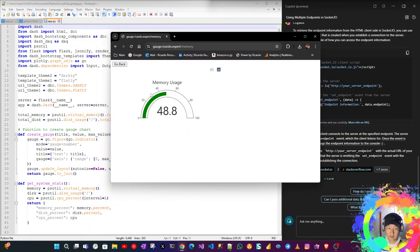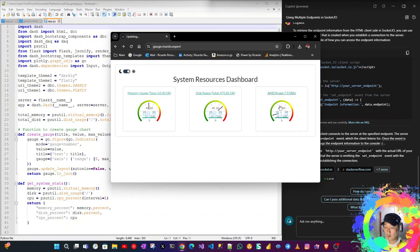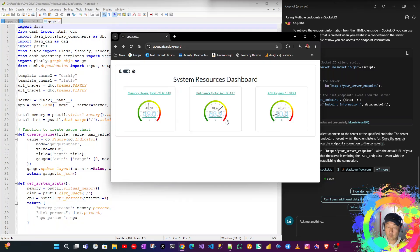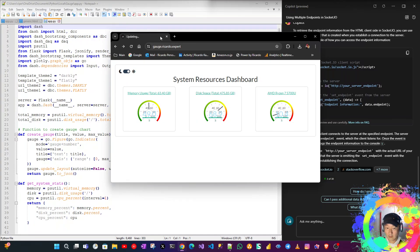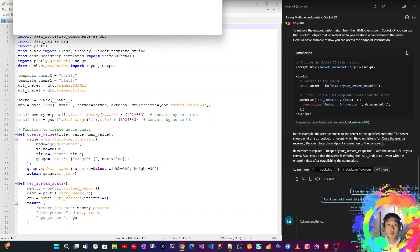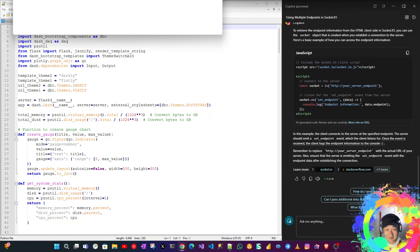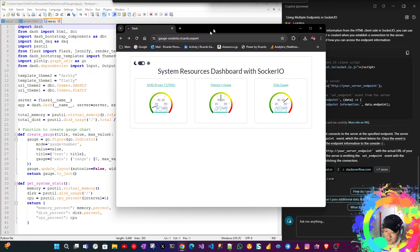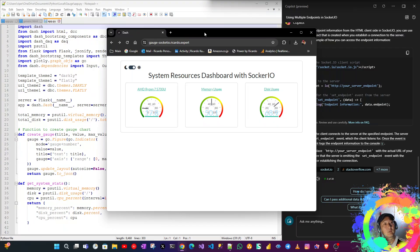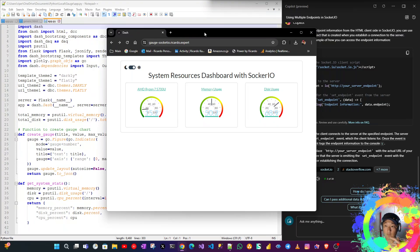Let me show you the latest one which is using Flask Socket.IO. Flask Socket.IO is used instead of Dash as in the other one, and for all three endpoints we are using a generic HTML file.